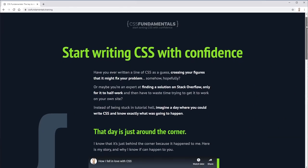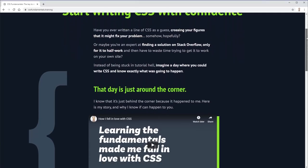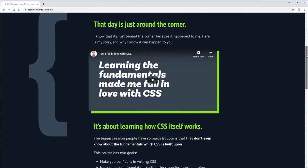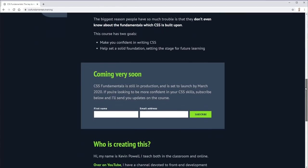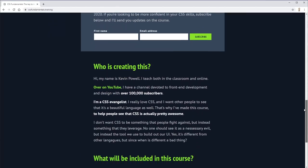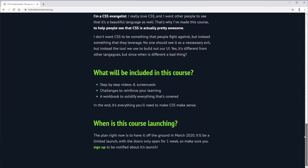Before we get into the content of this video, I just want to let you know that I'm creating a new course called CSS Fundamentals. This course is for people who have started to learn front-end development but are getting really frustrated by CSS, or people coming from a back-end or JavaScript world who are looking at CSS and going 'this is the worst language ever.' I want to show people that CSS actually does make sense, because there is a logic to it.